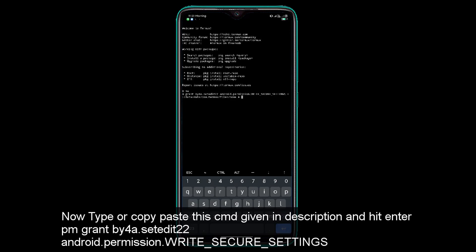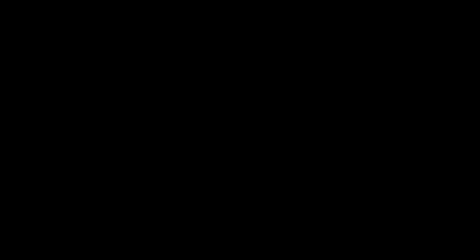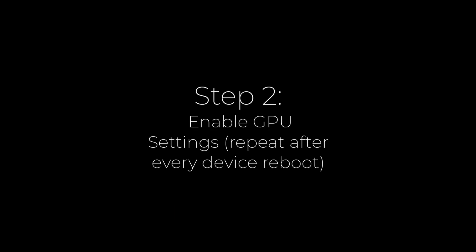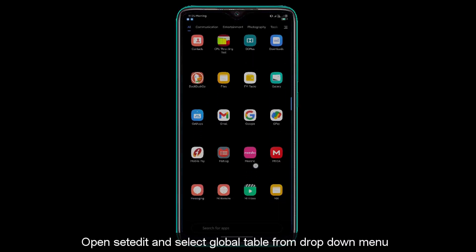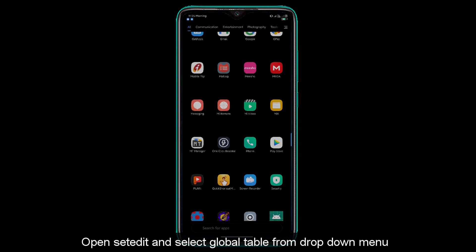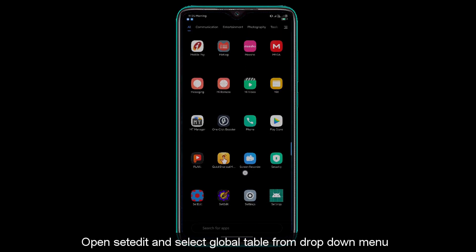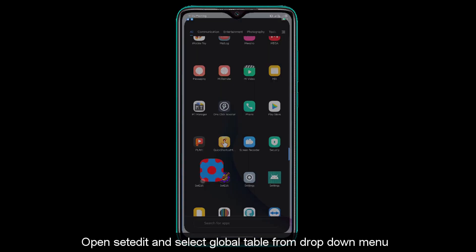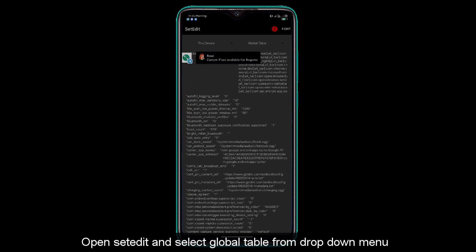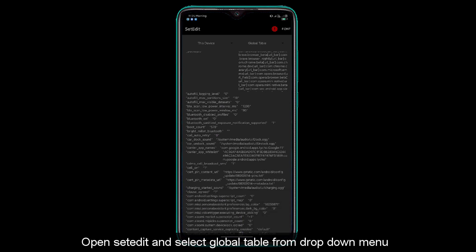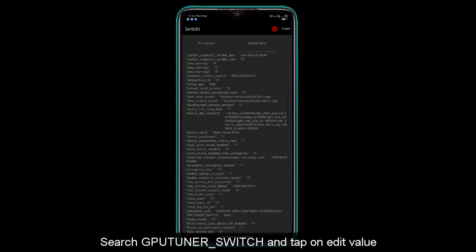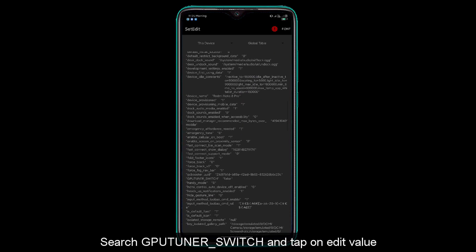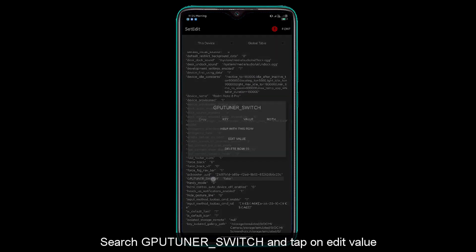Step part 1 complete. Step part 2, reboot your device. After reboot, you need to open setEdit. From the drop down menu, select global table. Here you will search for GPU tuner and tap on it.